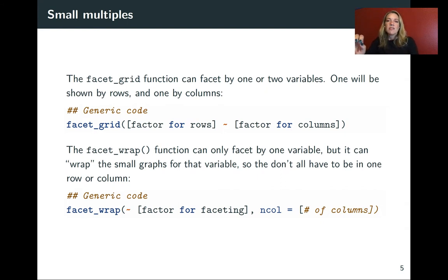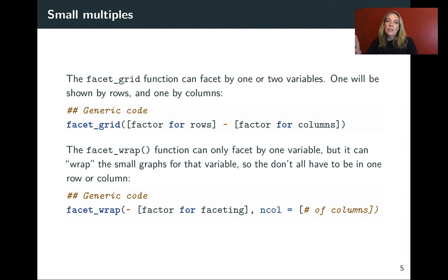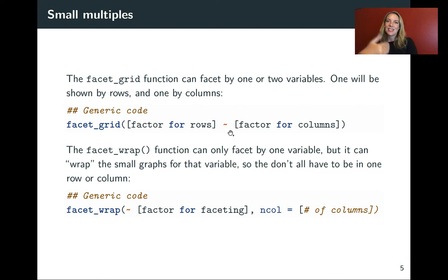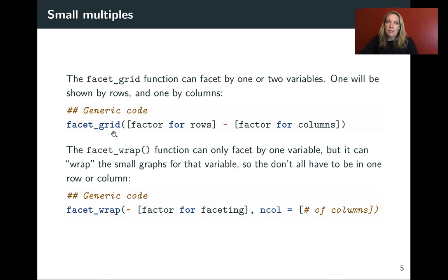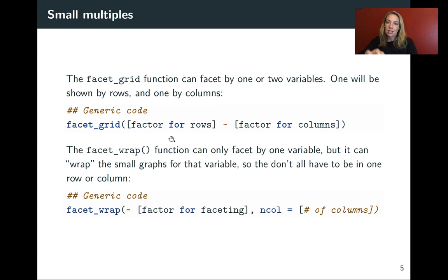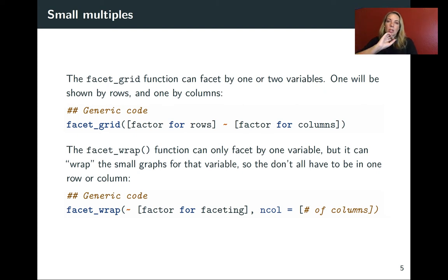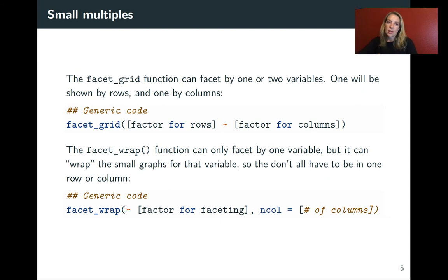The facet_grid can facet by either one or two variables. One of them will be shown by rows and the other will be shown by columns. You can set it up using this kind of usage. This won't run; this is just to show you where the pieces go. So you'll add on this layer that uses the facet_grid function. Then you'll put in the column that you want to use to divide into small plots along the rows, then a tilde and the one you want to use for columns. If you only want to use one dimension, you can put just a single dot the place where you don't want to use that dimension.